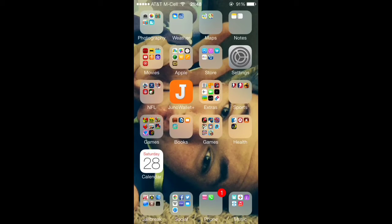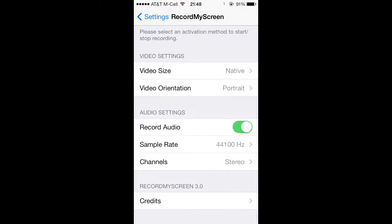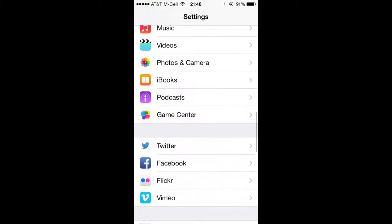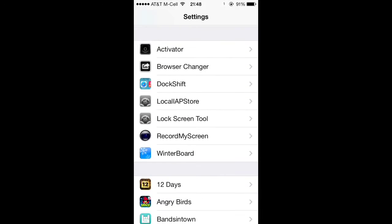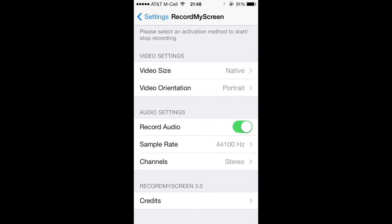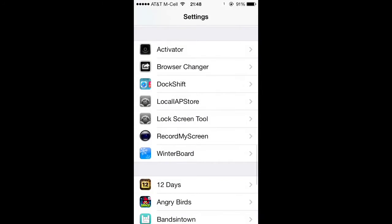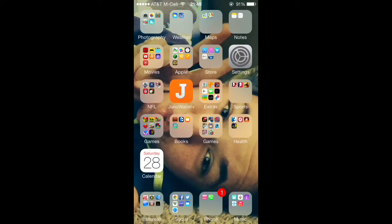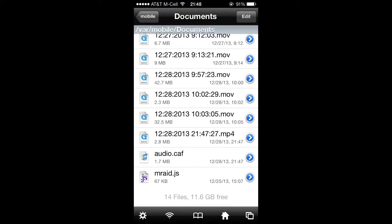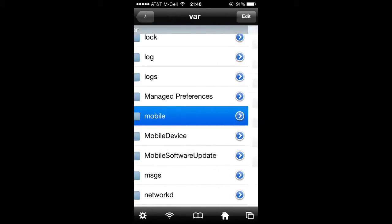This is how you record the audio on this. Record my screen, and then record audio. And here's how you are able to add the video to your camera.